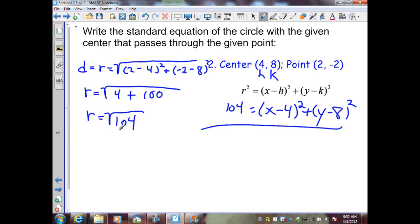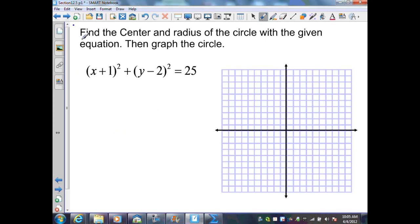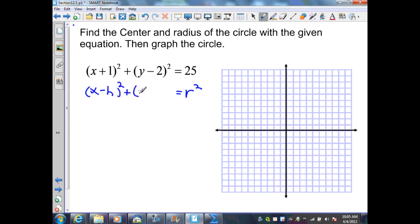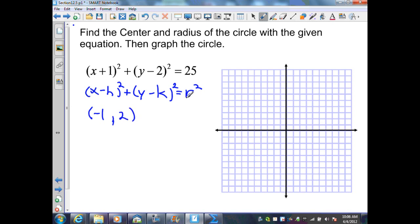In this example, they want me to find the center and radius of the circle with the given equation, then graph the circle. We know the formula for the standard form of a circle is r squared equals x minus h squared plus y minus k squared. So I can determine our center (h, k). Since this is a positive value, h must be negative 1. The k is positive 2. I know my radius squared is 25, so taking the square root of 25, r is 5.